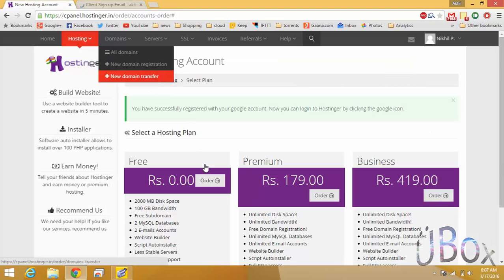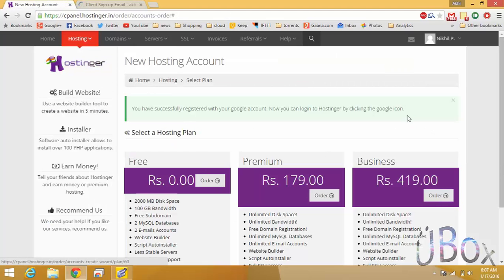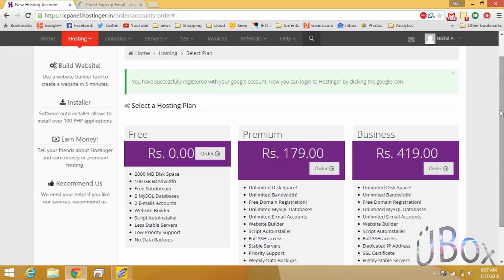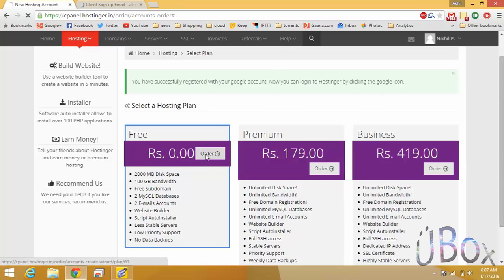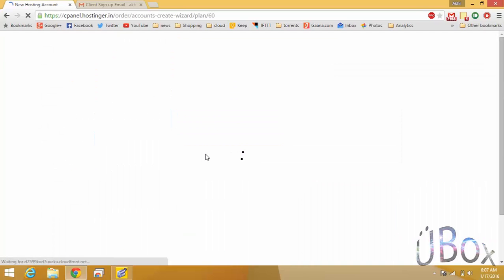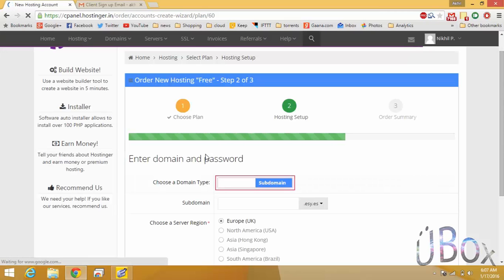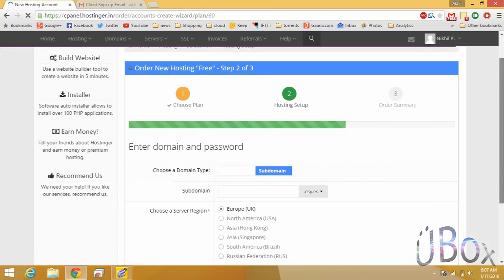Now you can see the hosting plans. Select the first rupee zero plan and proceed further. Here make sure you have selected domain in chooser domain type the first field.